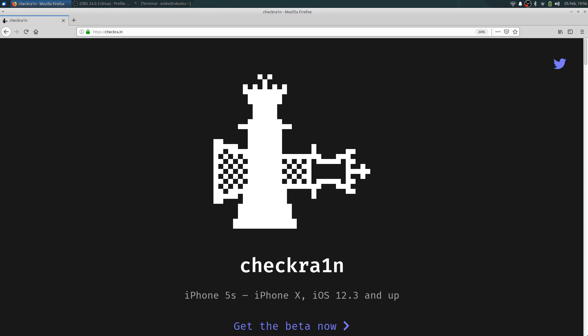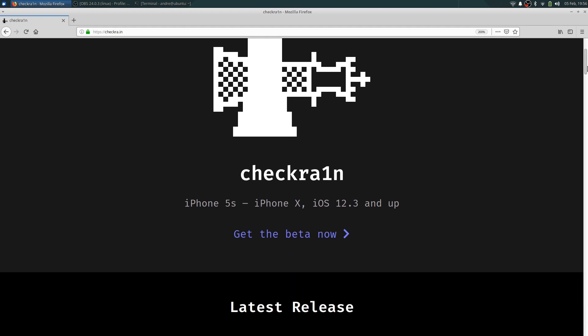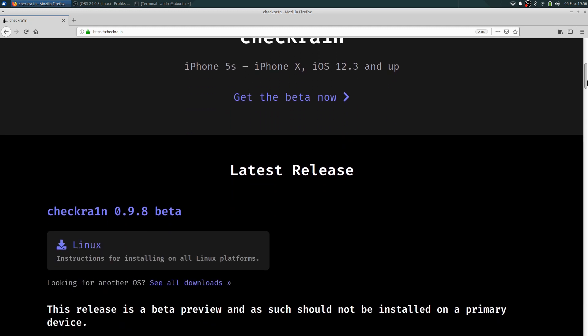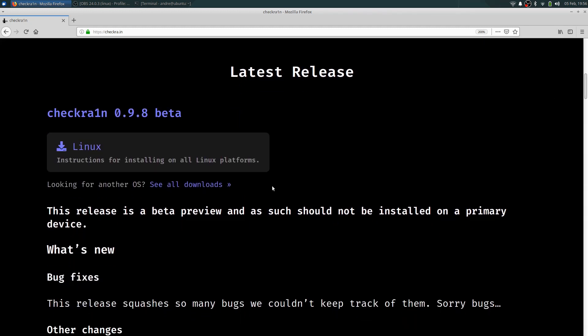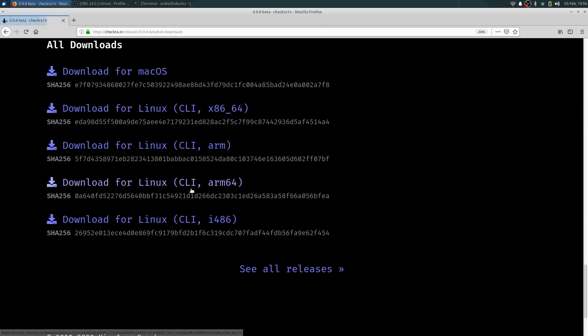So once you're done watching that and you have Linux installed, go onto the CheckRain website. Link for that will also be in the description below. Go to see all downloads.